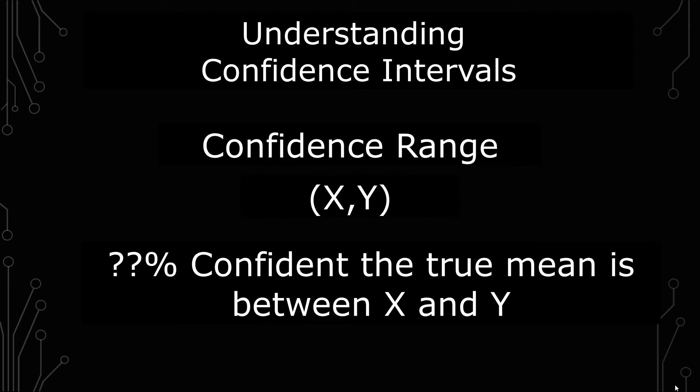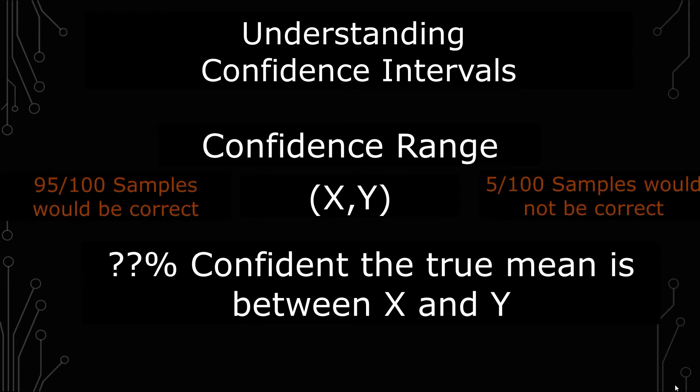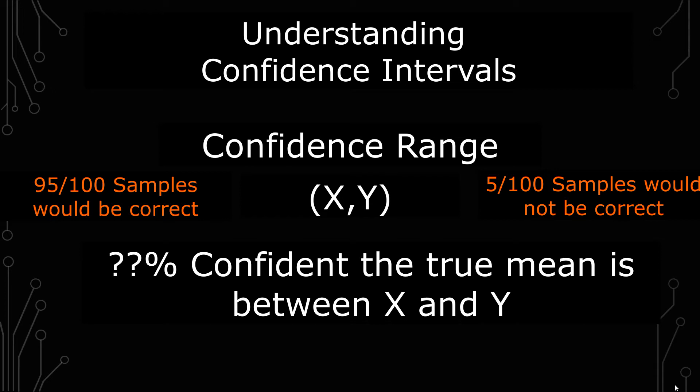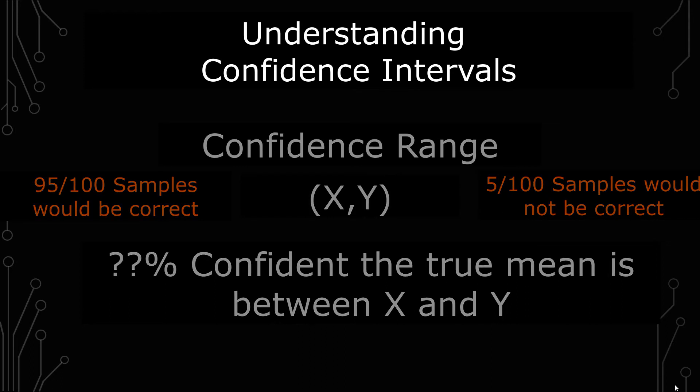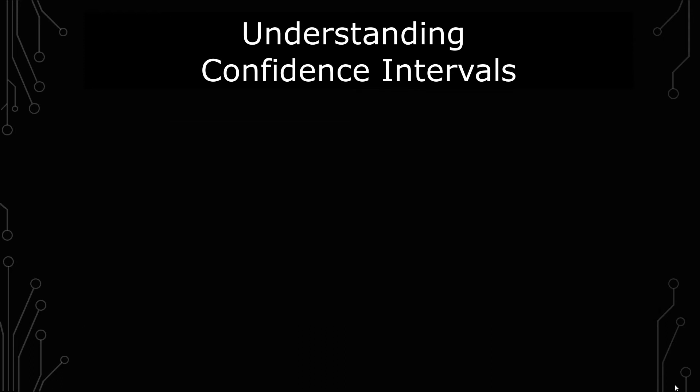That is to say, if you ran 100 different samples, 95 of them are expected to have what's called the true value, the true mean, or the mu within that confidence interval, and 5 of them would not. So the 5 would be a type 1 error, a false positive, and the 95 would be correct. That's essentially what a confidence interval is.